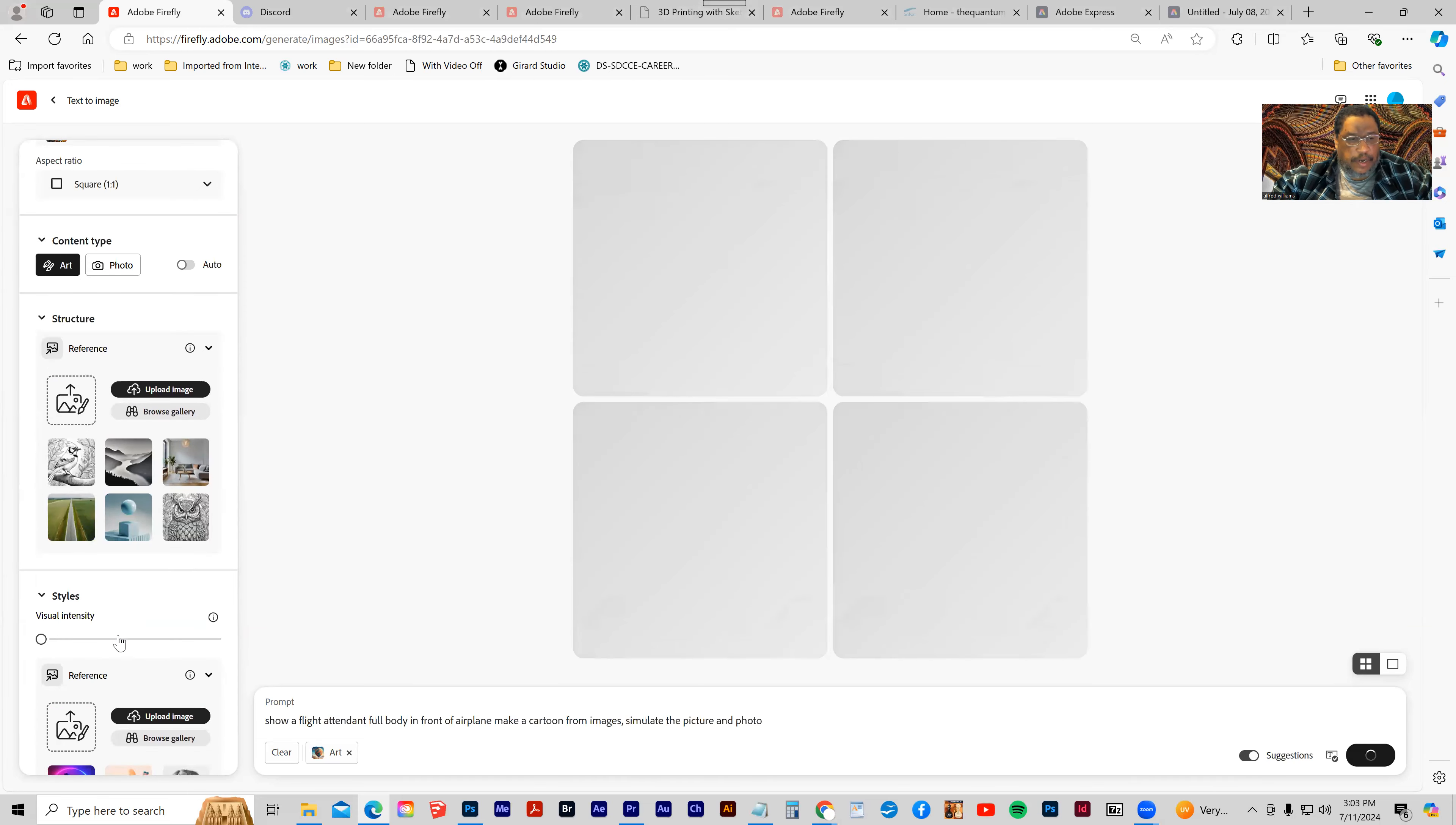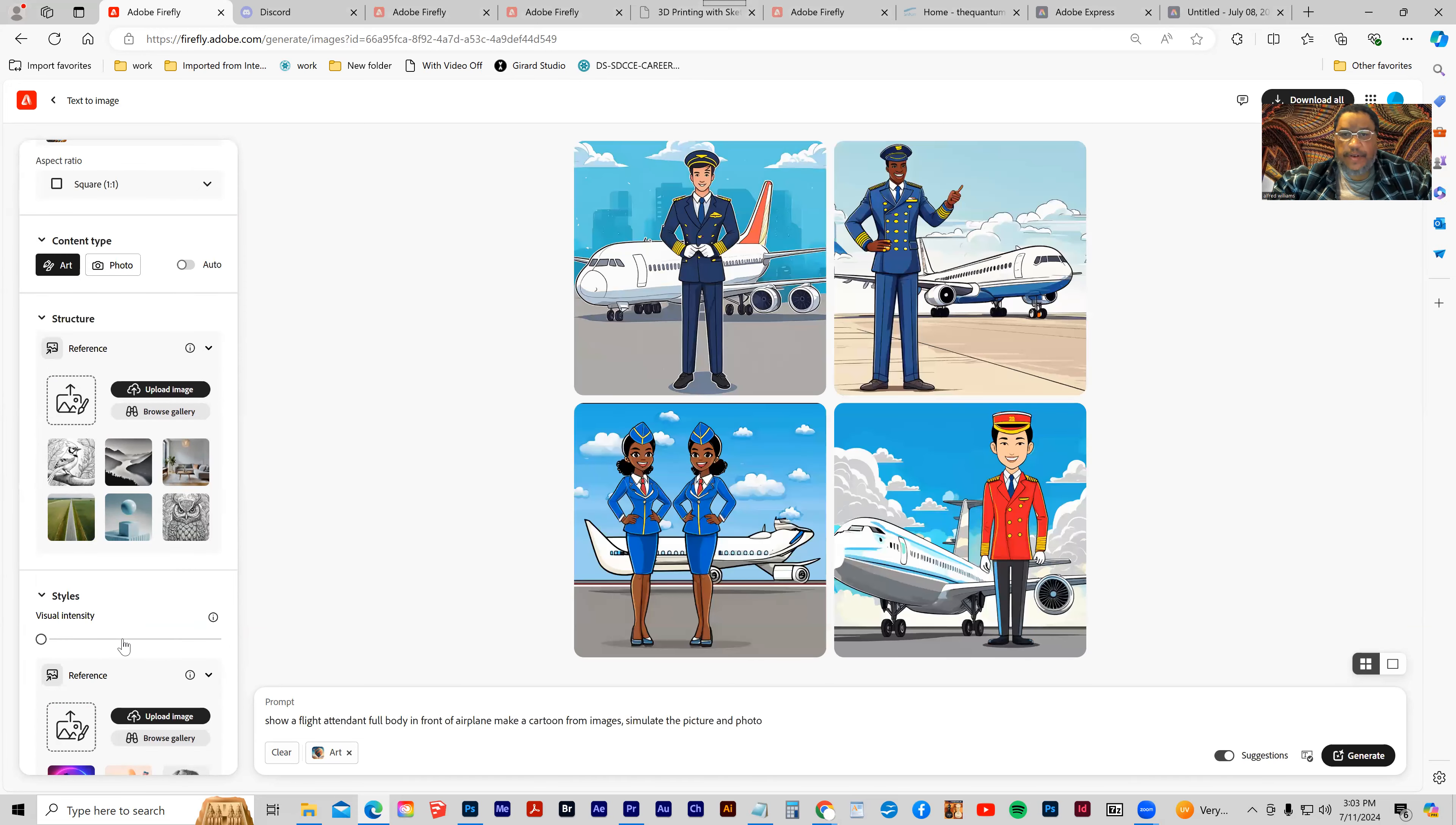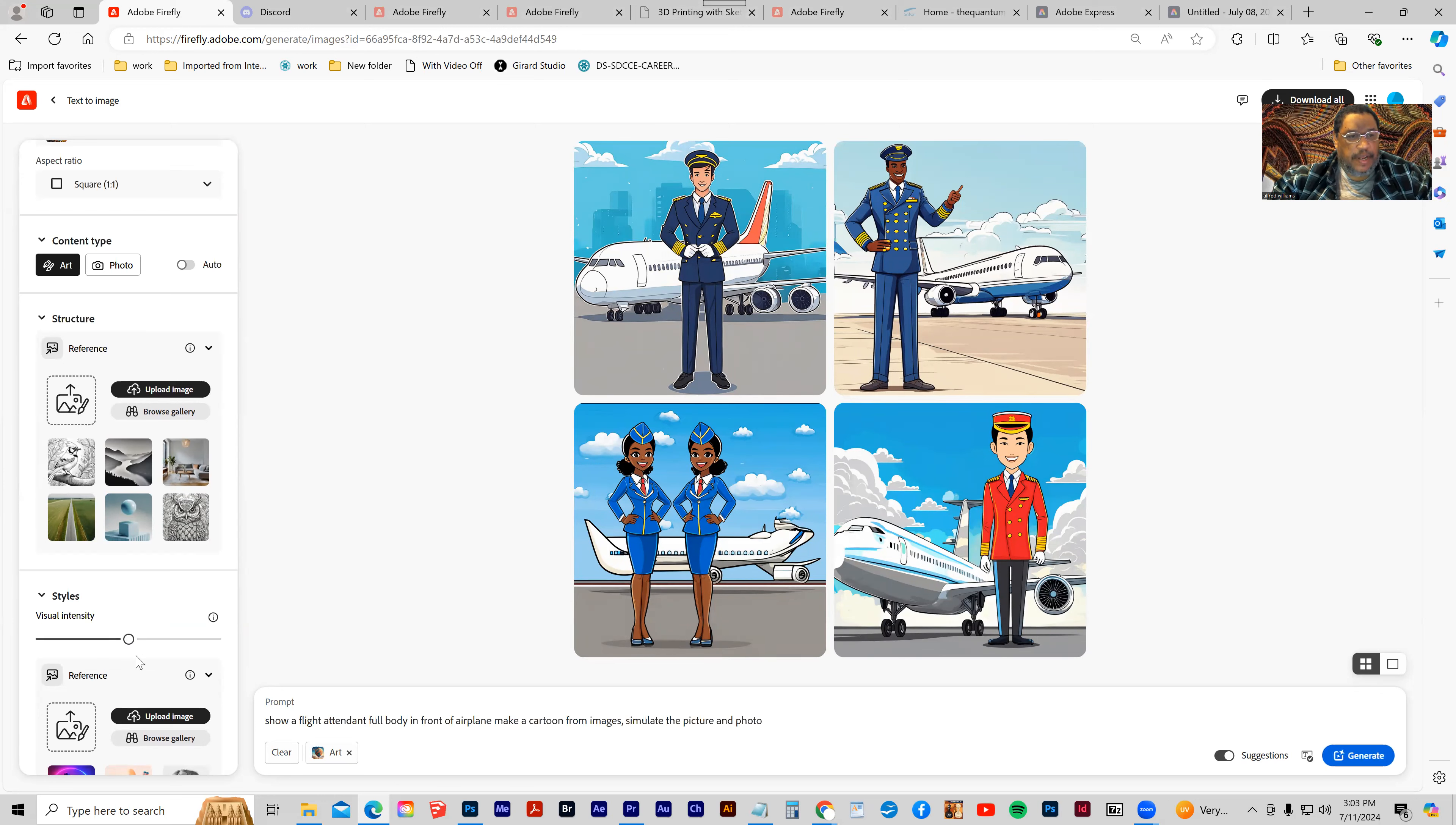Usually the best thing to do is to start with the visual intensity in the middle.